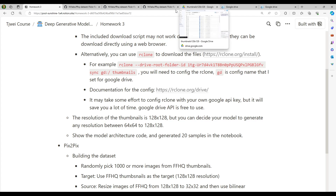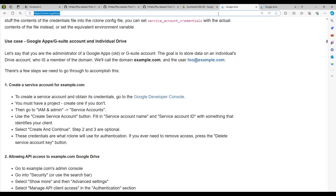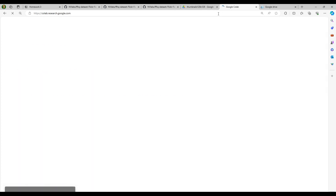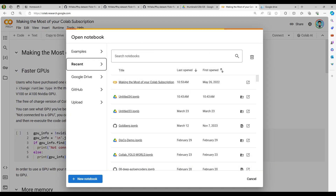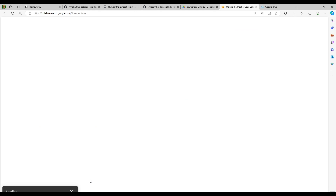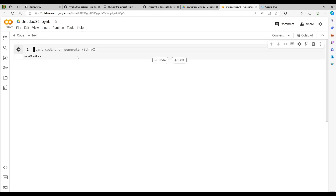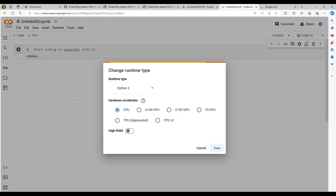I'm going to give you an example of using Google Colab. First, open a new notebook. It takes a while, and you can change your runtime to a GPU. I'm using a paid version of Colab so I have many different GPU choices, but you may use the T4 GPU. So let me just use a T4 GPU.